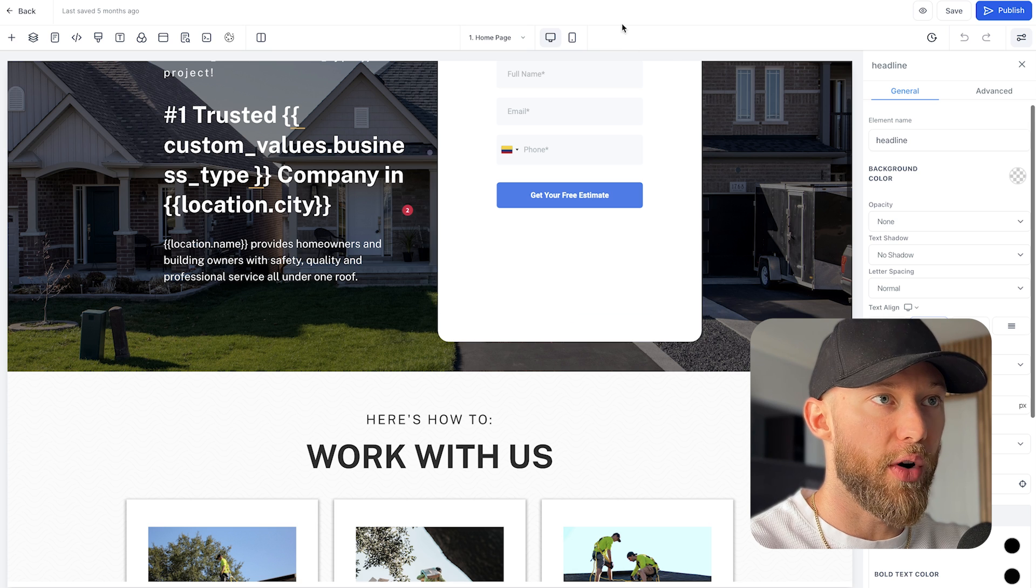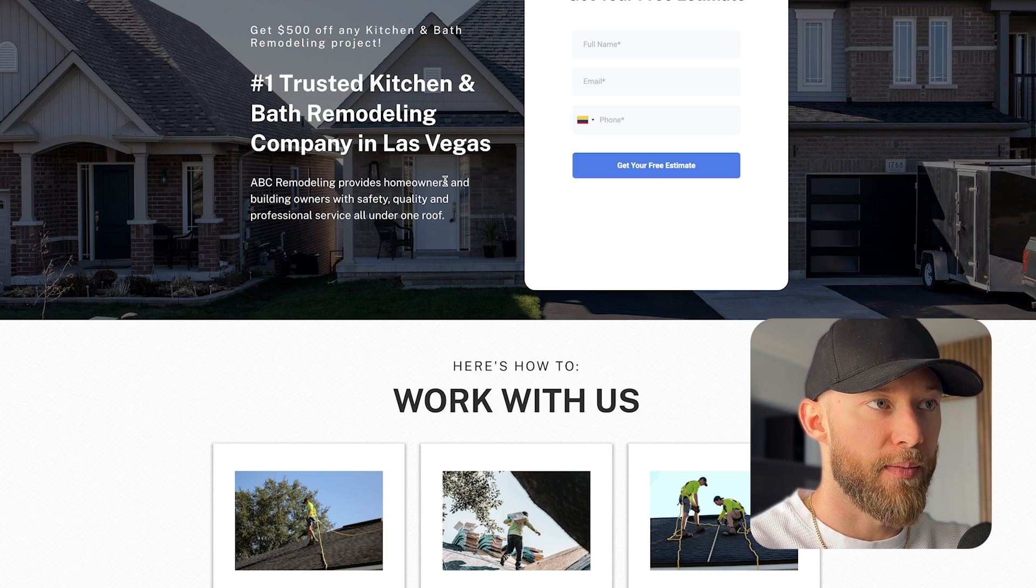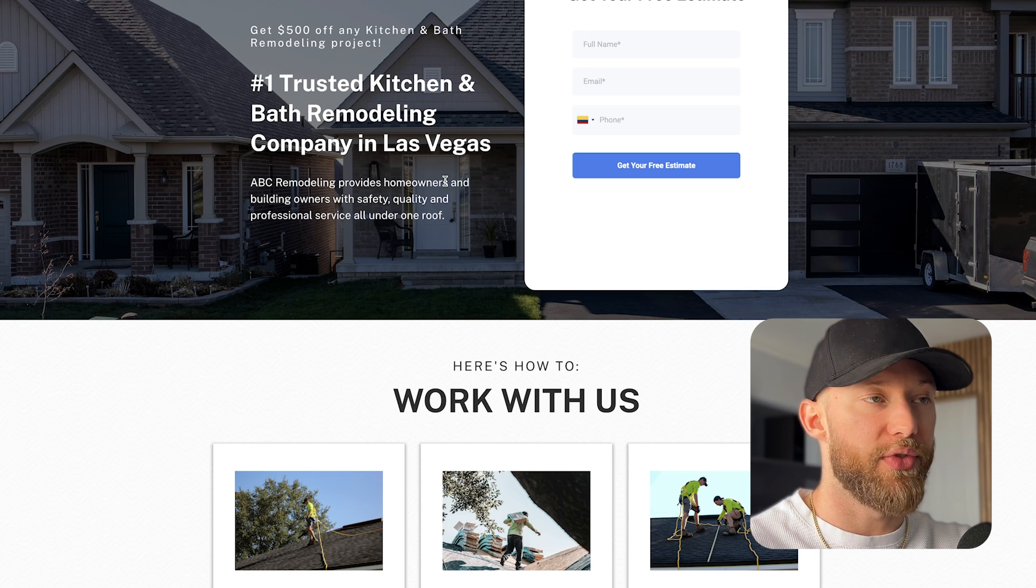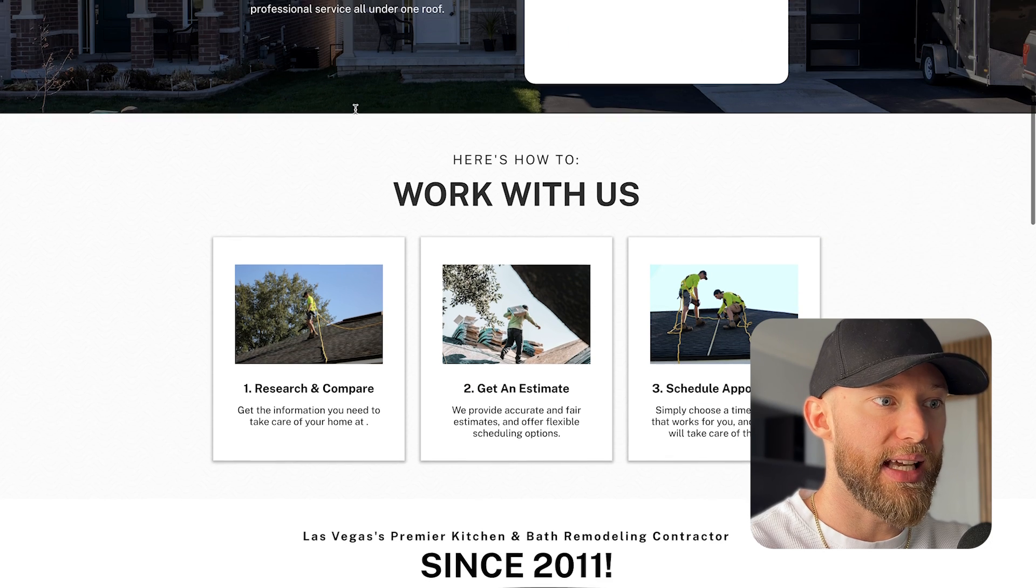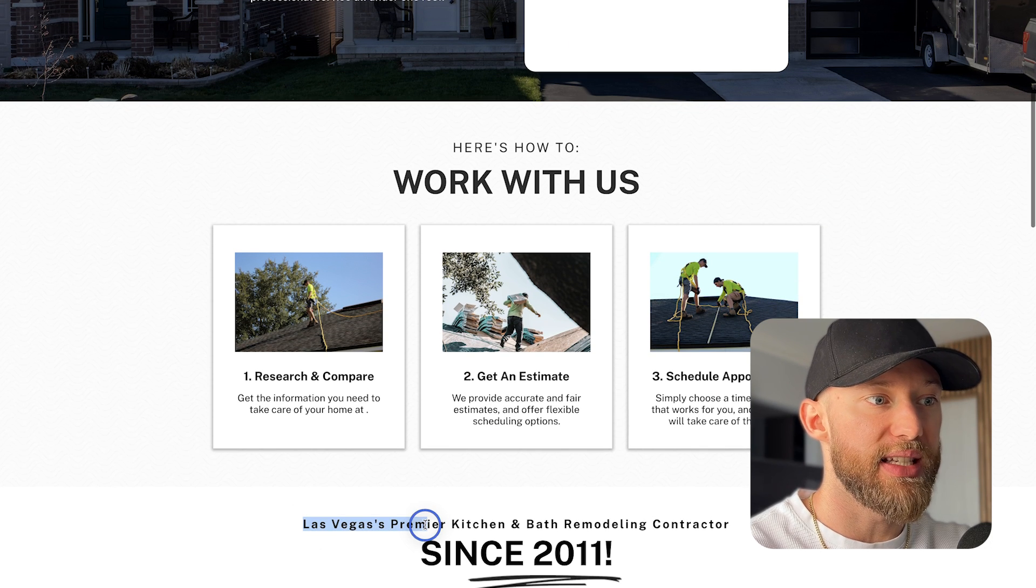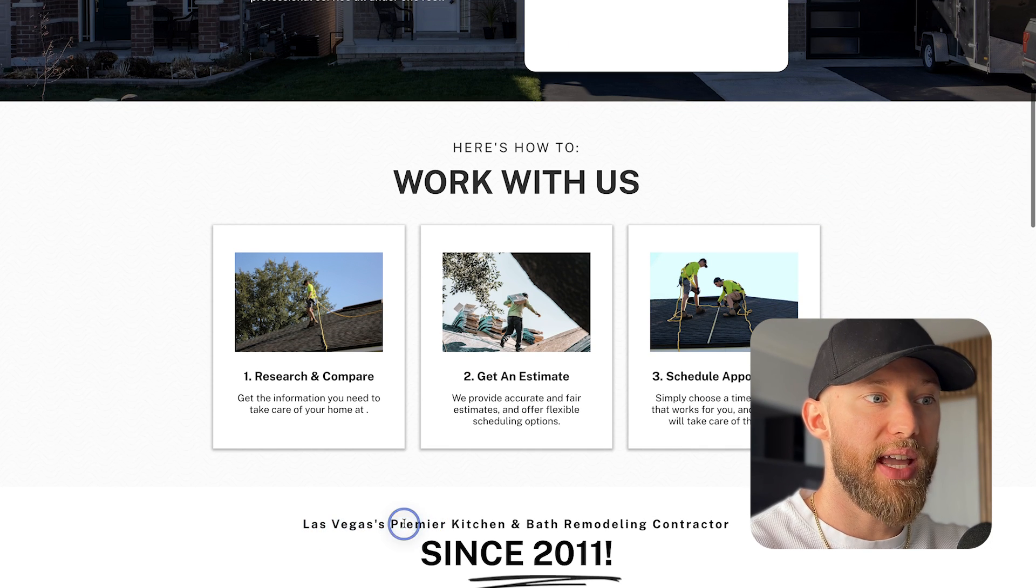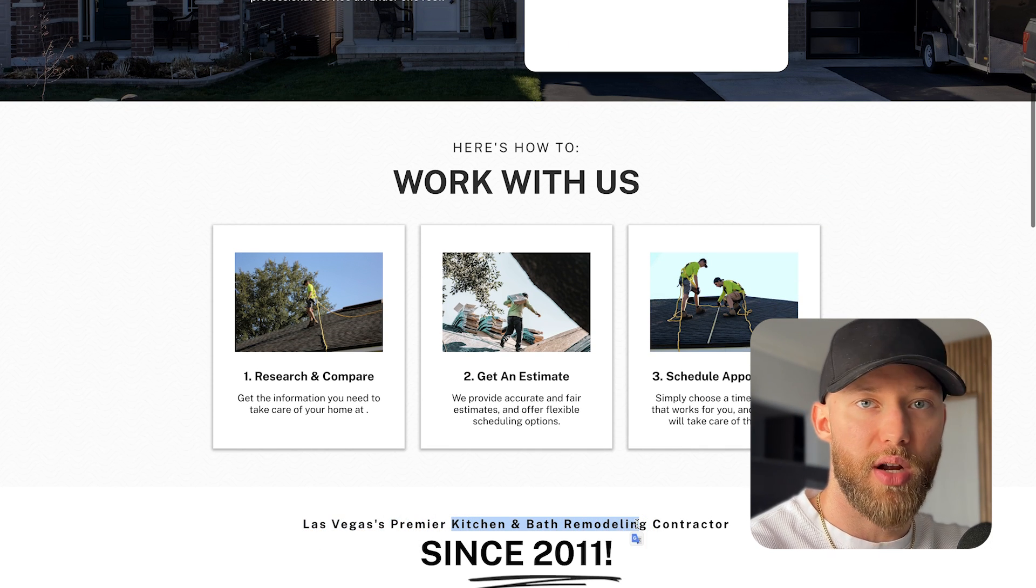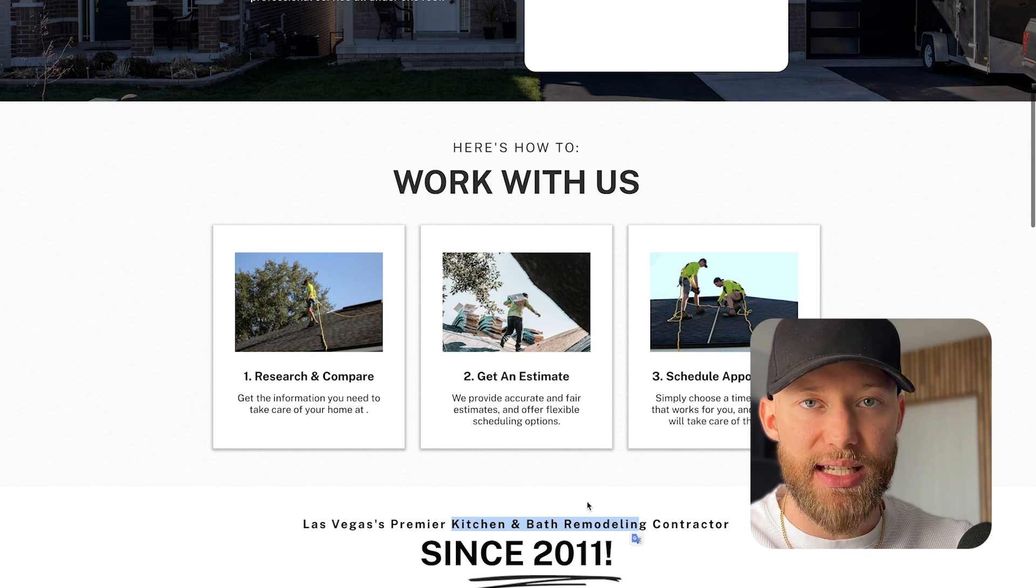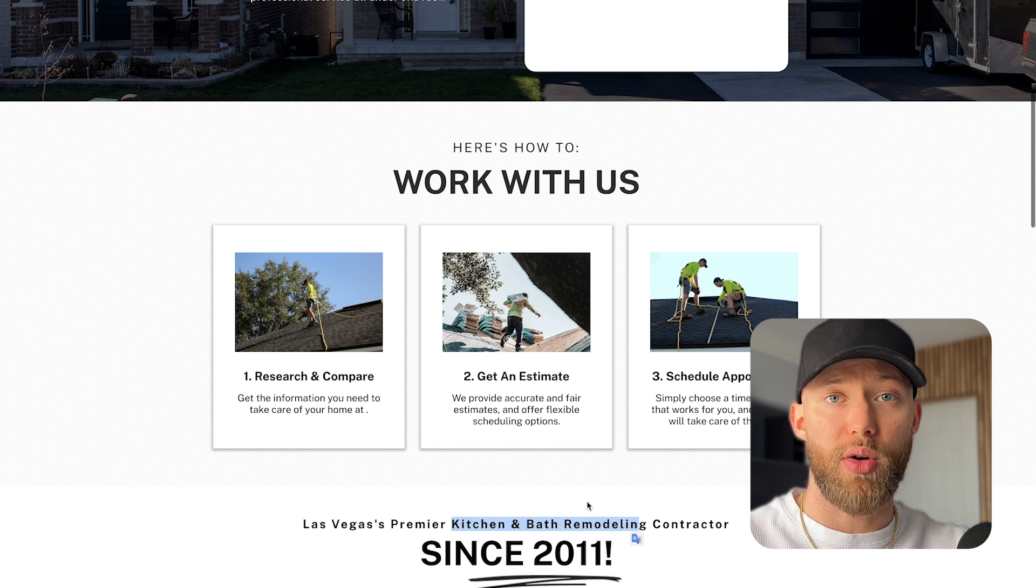So this is the before, and then this is the after. Once you type in all the different details, it'll just look complete. And as you scroll down, as you can see, pulls in the city, Las Vegas, premier kitchen and bathroom remodeling. And you can do this for every single niche, any industry that you want to work in.